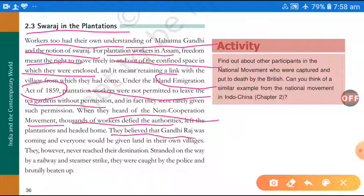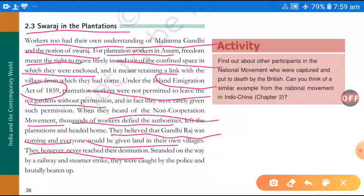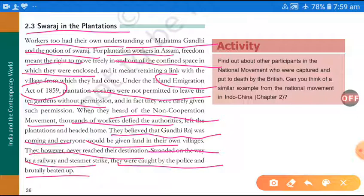They believed that Gandhi was coming and that everyone would be given land in their own villages. However, they never reached their destination. They were caught by the police and brutally beaten up.